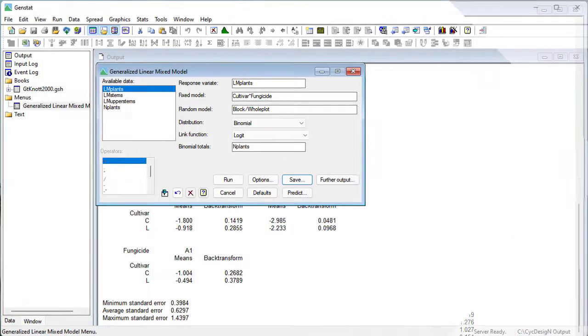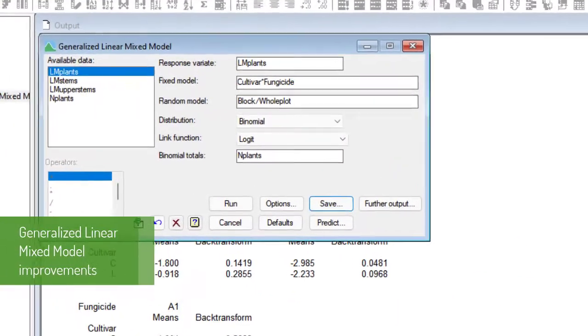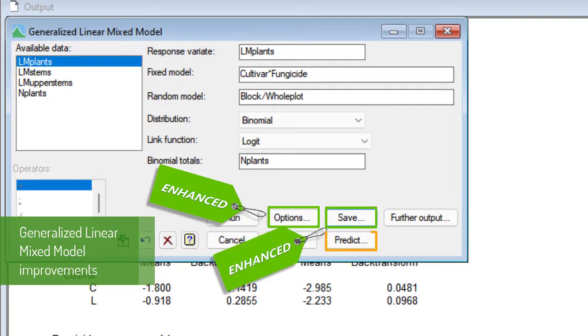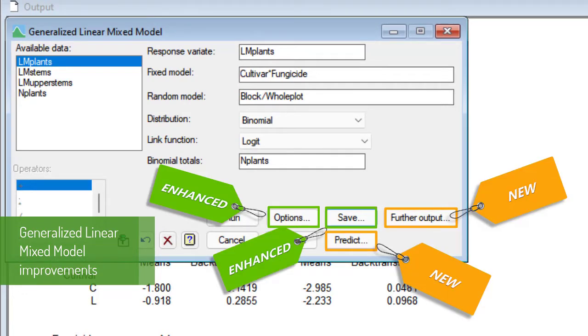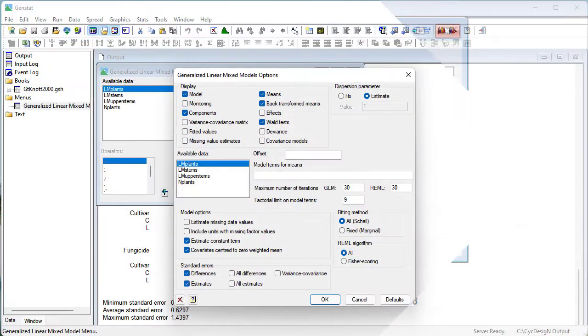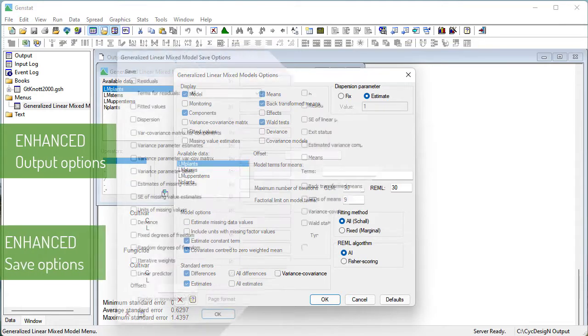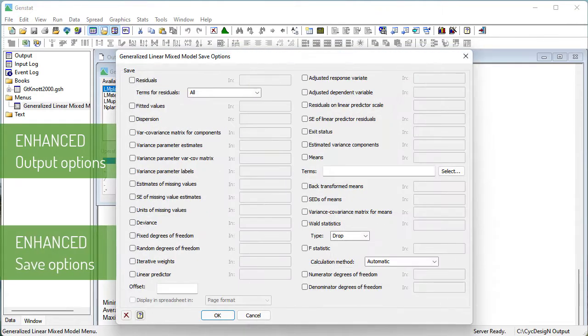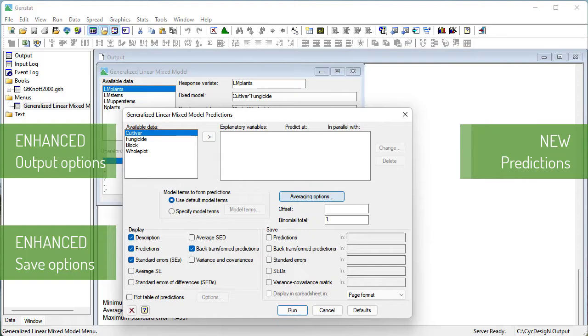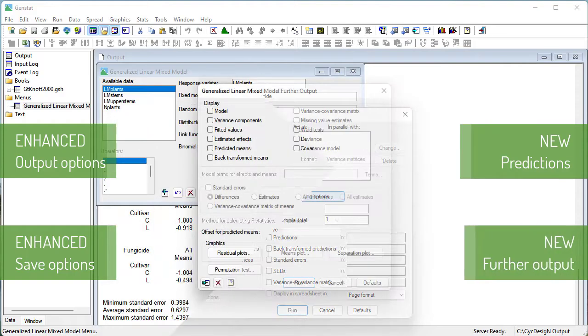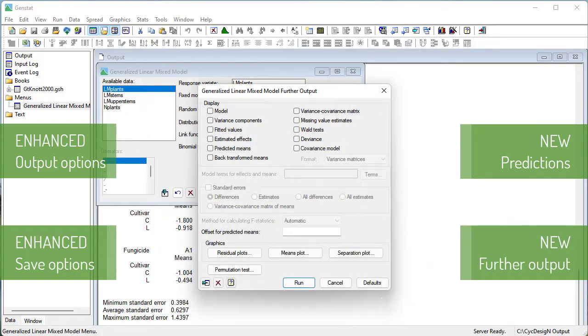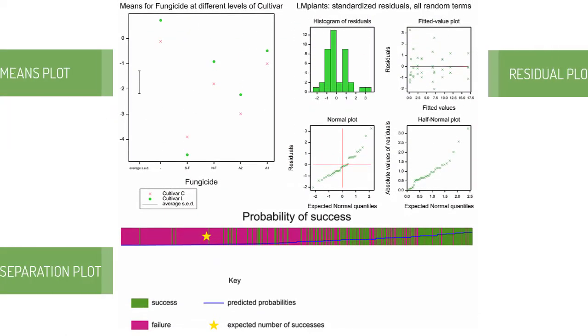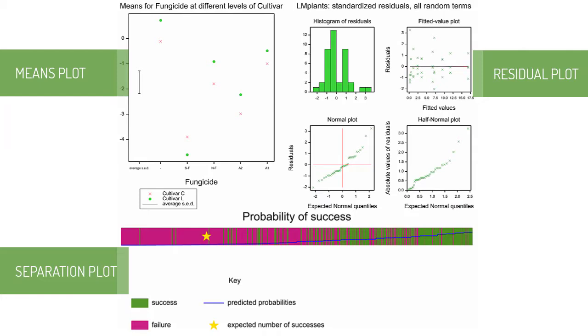An important enhancement in the 22nd edition are the new menus and procedures for generalized linear mixed model analysis. GenSTAT 22 provides considerably greater functionality for displaying and saving output, producing predictions, assessing the fixed and random models, and visualizing the fit of the generalized linear mixed model.